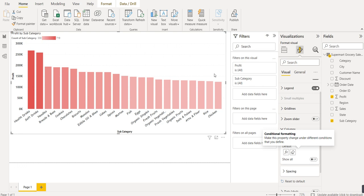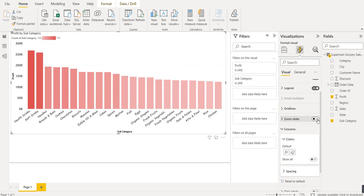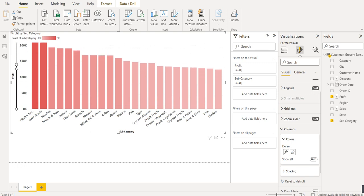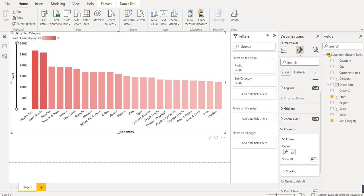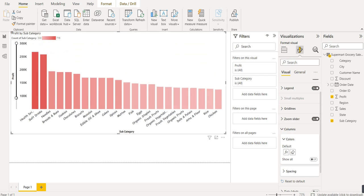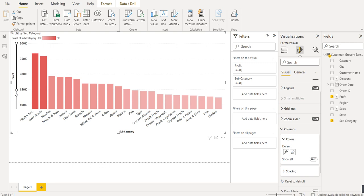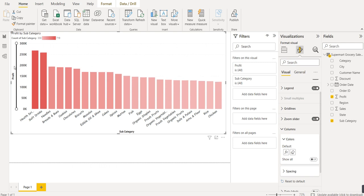To change the values displayed on the Y-axis, we can enable the Zoom Slider option. Using the zoom slider, you can drag to adjust the range so that the Y-axis values update automatically. This lets you change the lowest and highest visible values on the Y-axis. That covers the column chart and stacked column chart in Power BI.